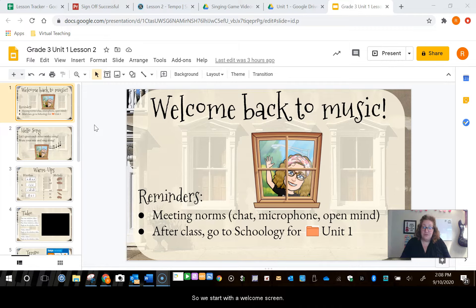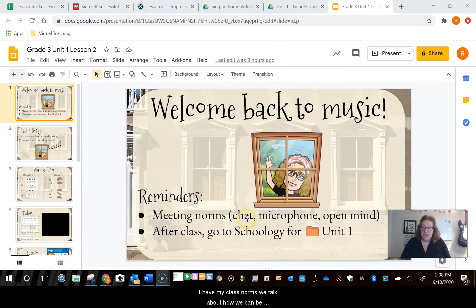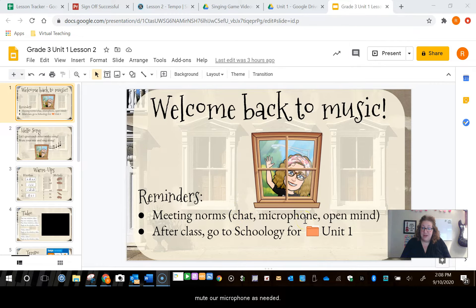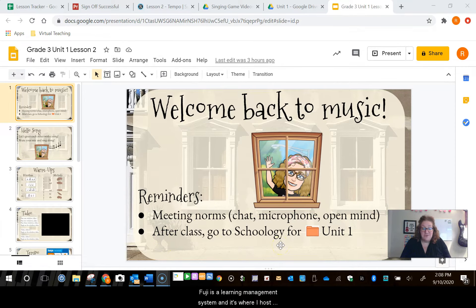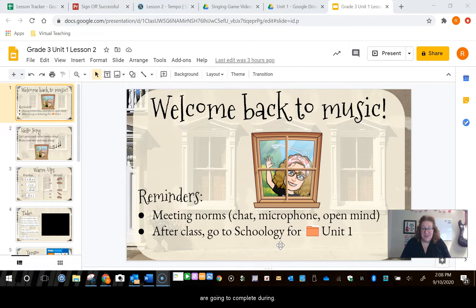So we start with a welcome screen. I have my class norms. We talk about how we can be appropriate in the chat, ways to use our microphone or mute our microphone as needed, and of course having an open mind to learn new things. And here's a reminder for them that after class they're going to be going to Schoology, which is our learning management system and it's where I host the assessments and assignments that my students are going to complete during online learning.